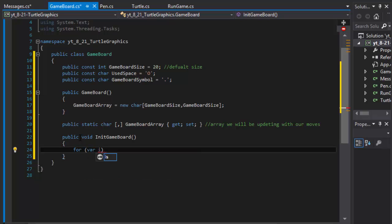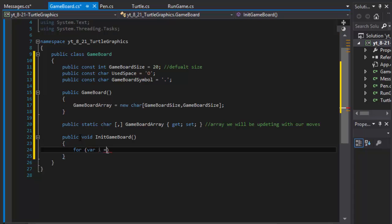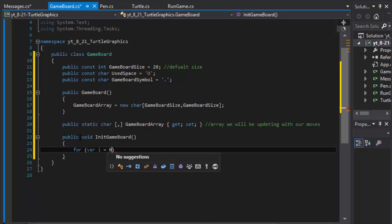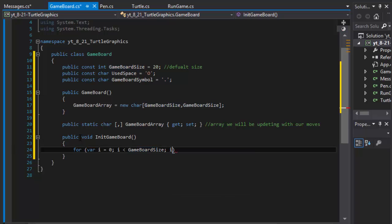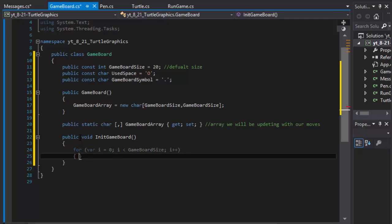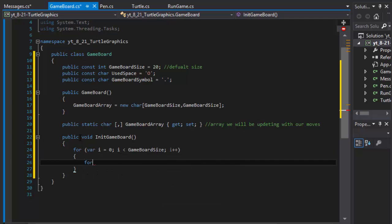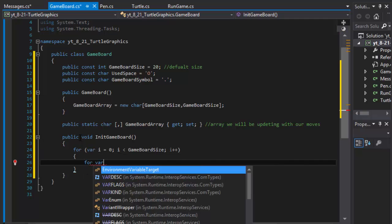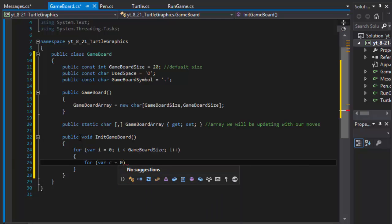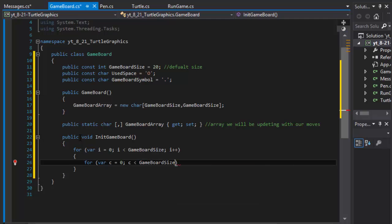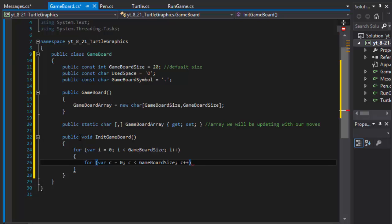It's going to be a for loop. Actually, it's going to be a nested for loop because since this is a 2D array: i is less than the game board size, and i plus plus. And the inner loop: for c equals zero, c is less than game board size, and c plus plus.